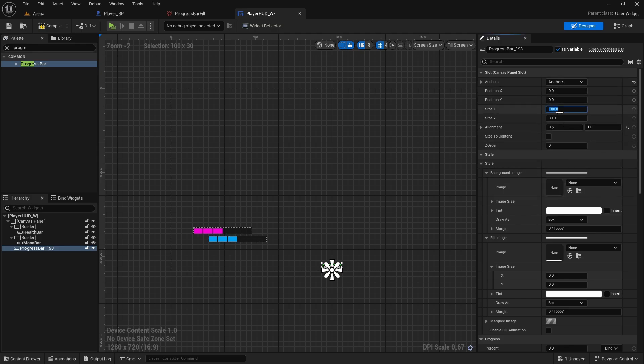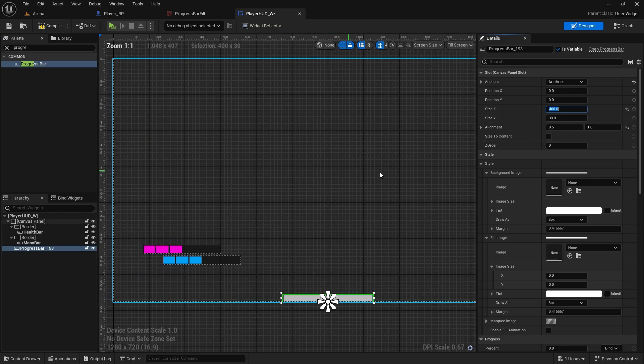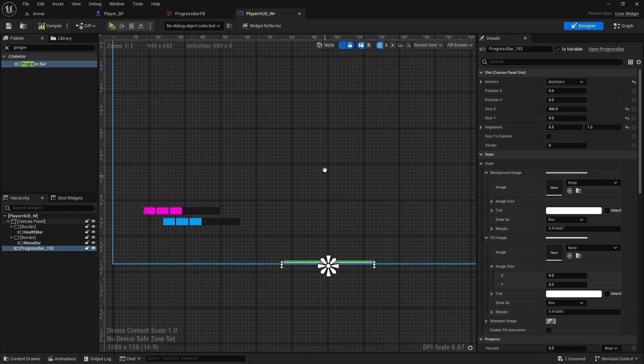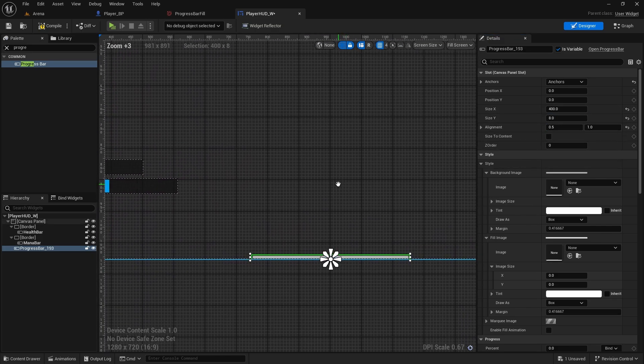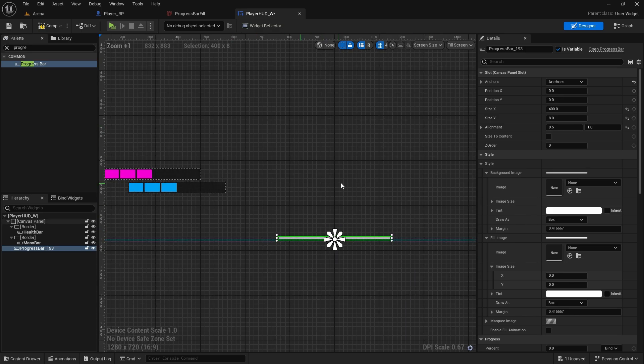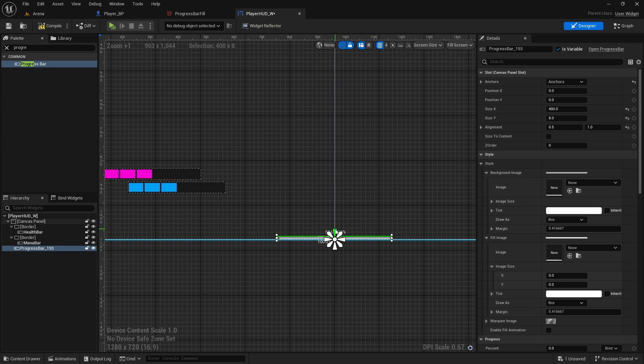Then I will change the size to 400. I'll make size Y maybe only like 8. So if you want really thin bars like maybe some people want dark souls or something, you can have them like this, you know, very thin one, just red.